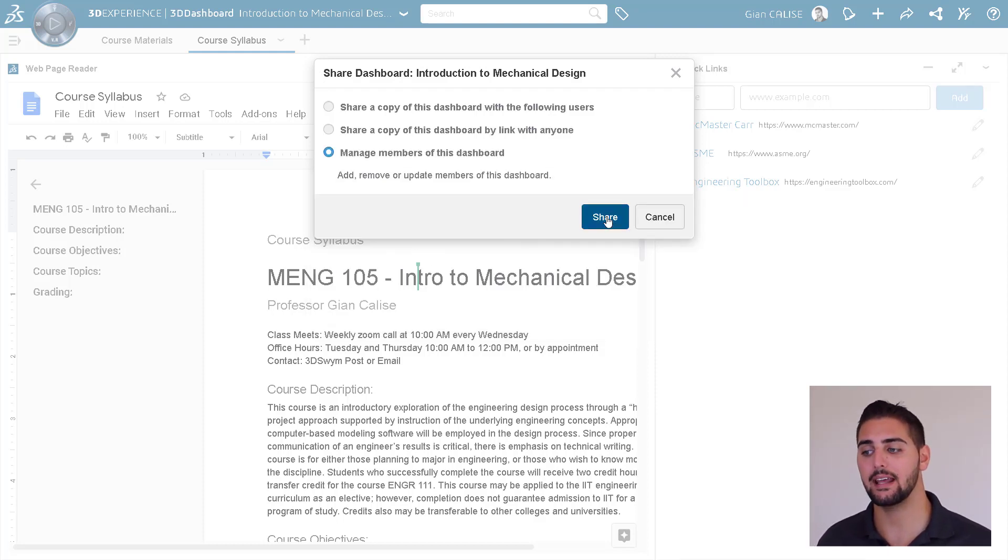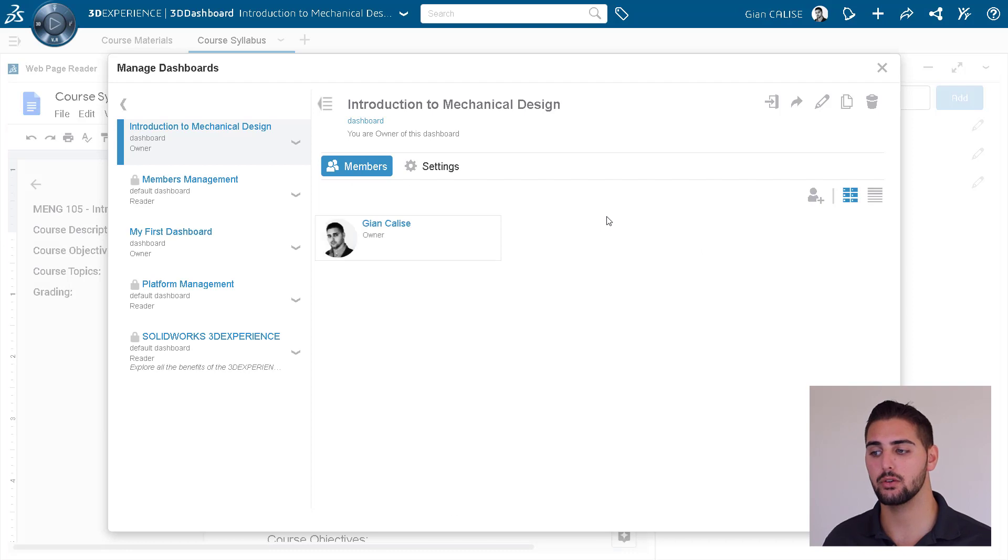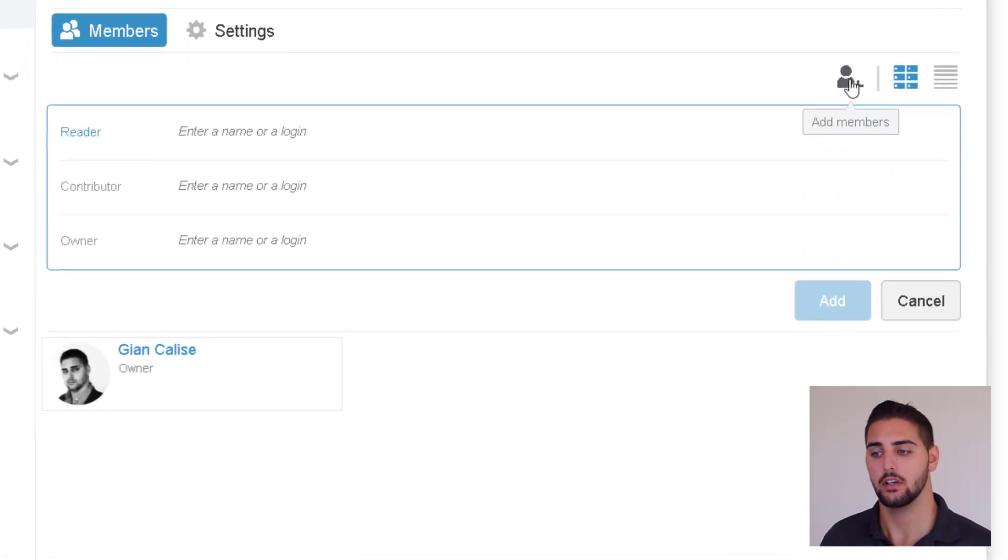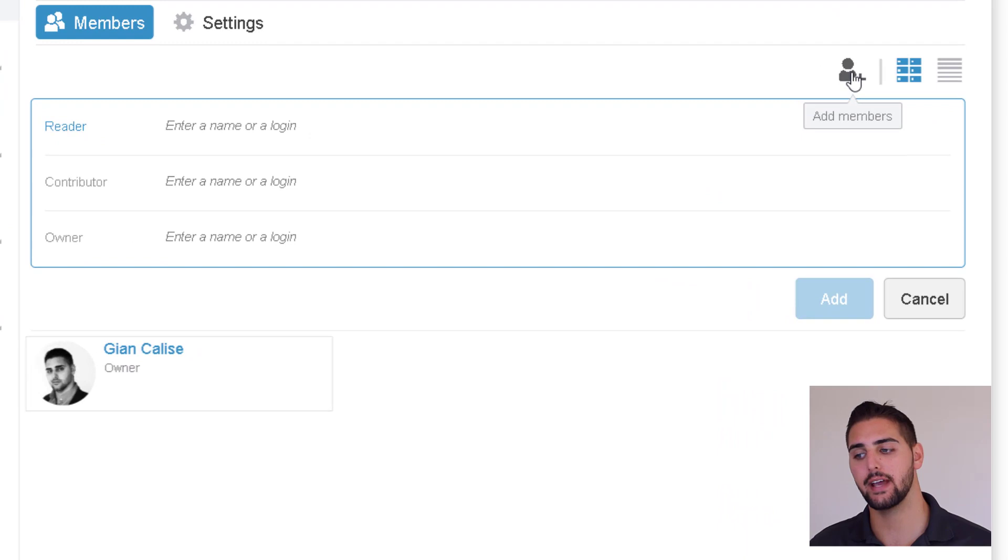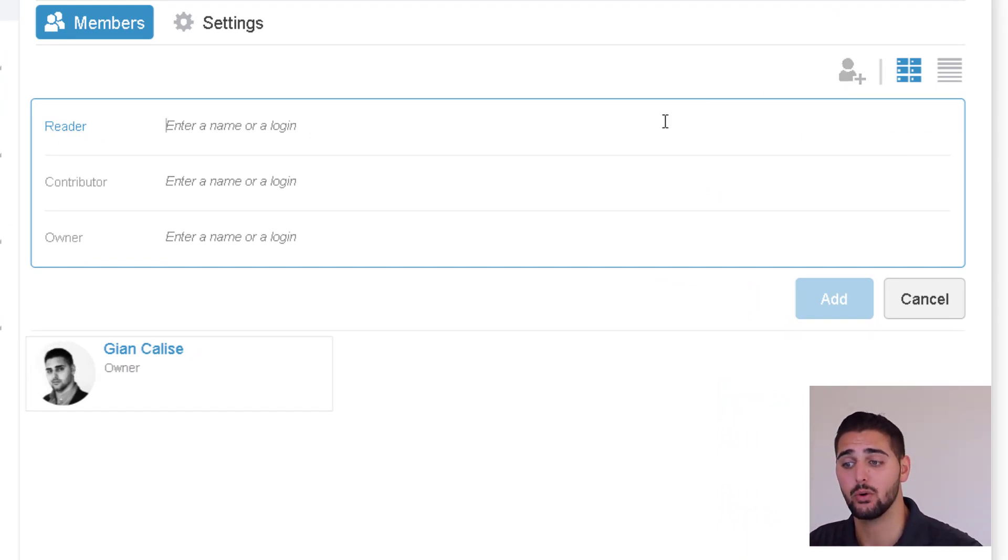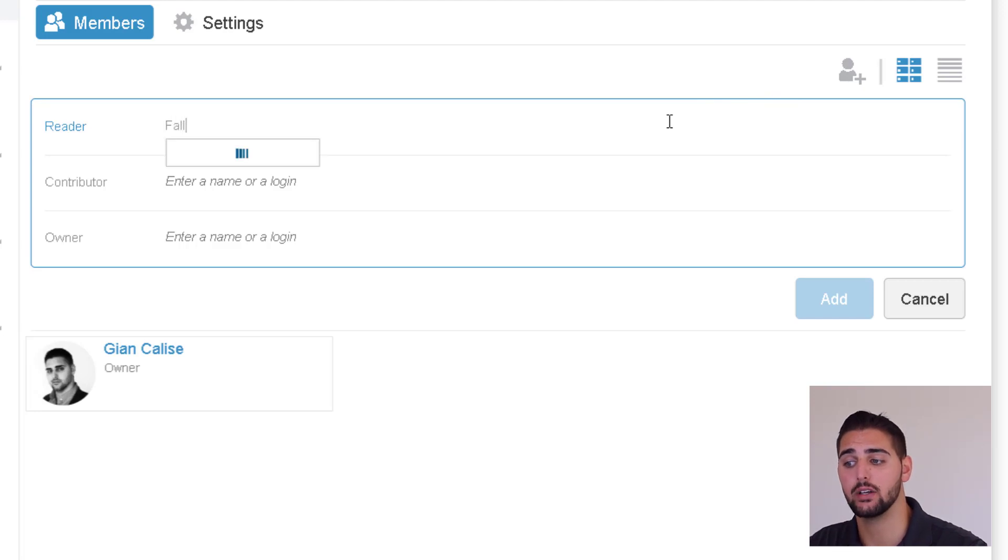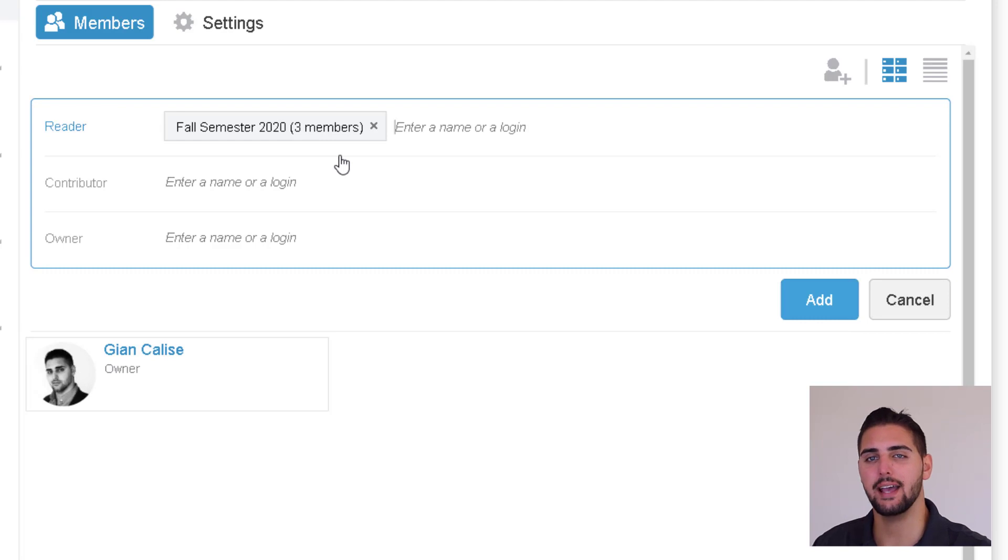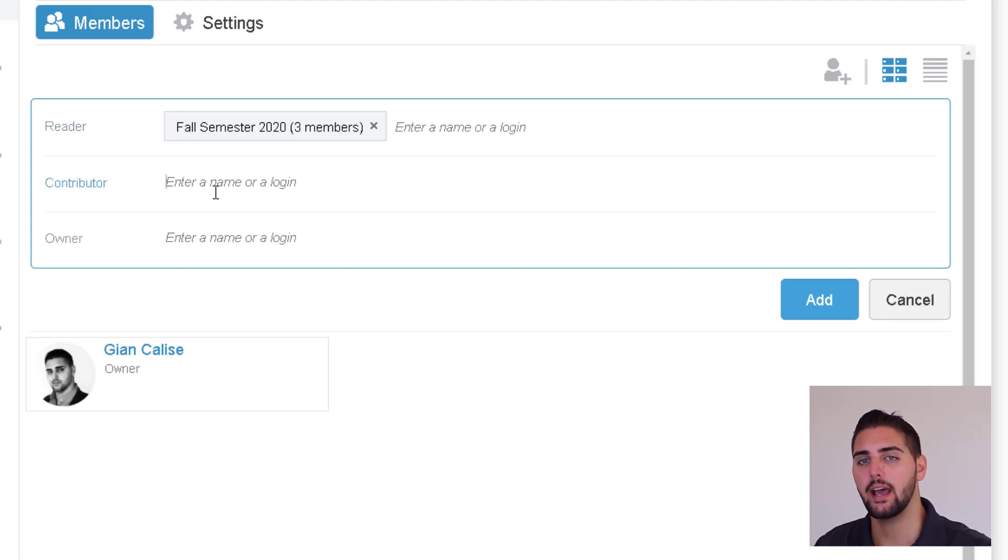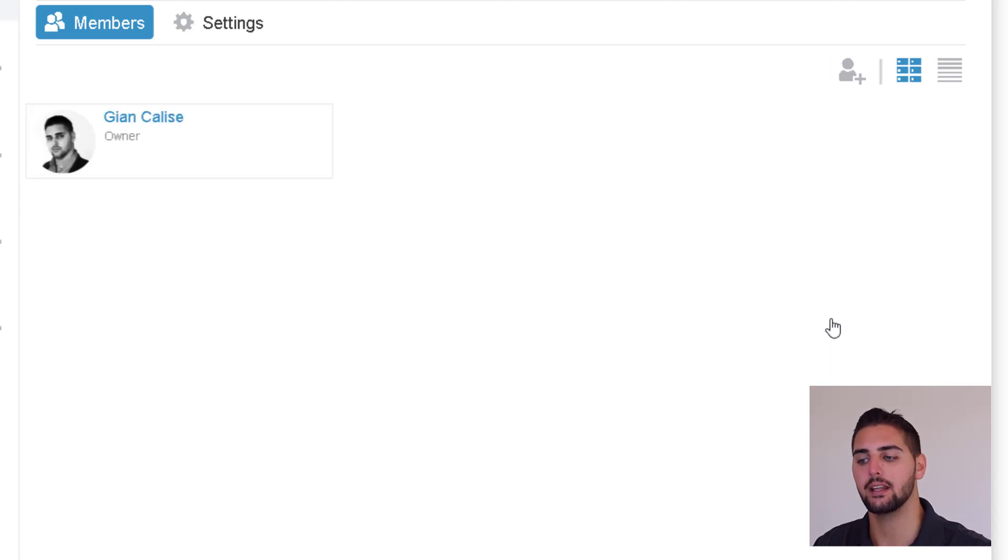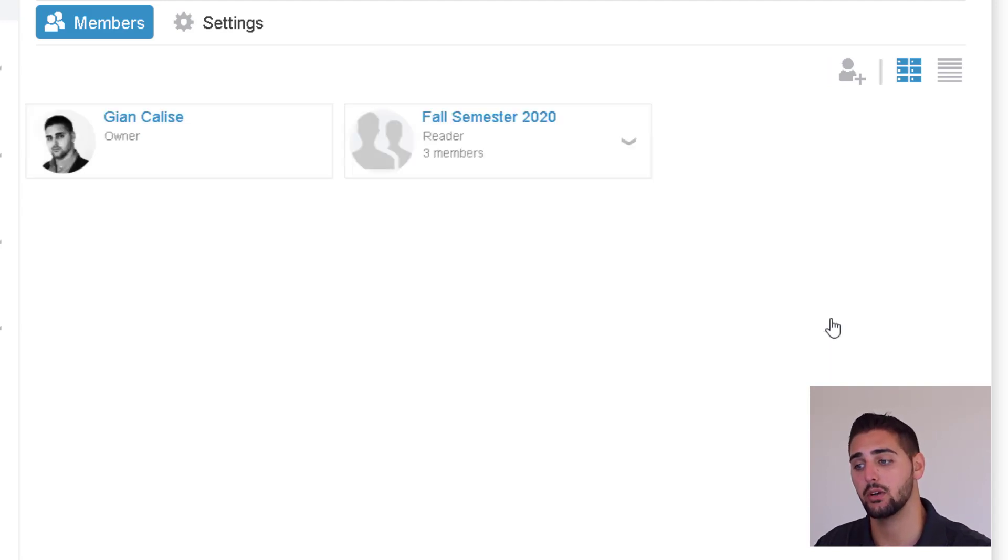We can then add individual users or user groups here, with different privileges. For this particular dashboard, we want only the instructor to have editing and sharing rights. So we will add the class as a reader, meaning that all they can do is see the dashboard. If we add the class as contributors, then they would have some more editing rights, but only owners have full editing and sharing rights on the dashboard.